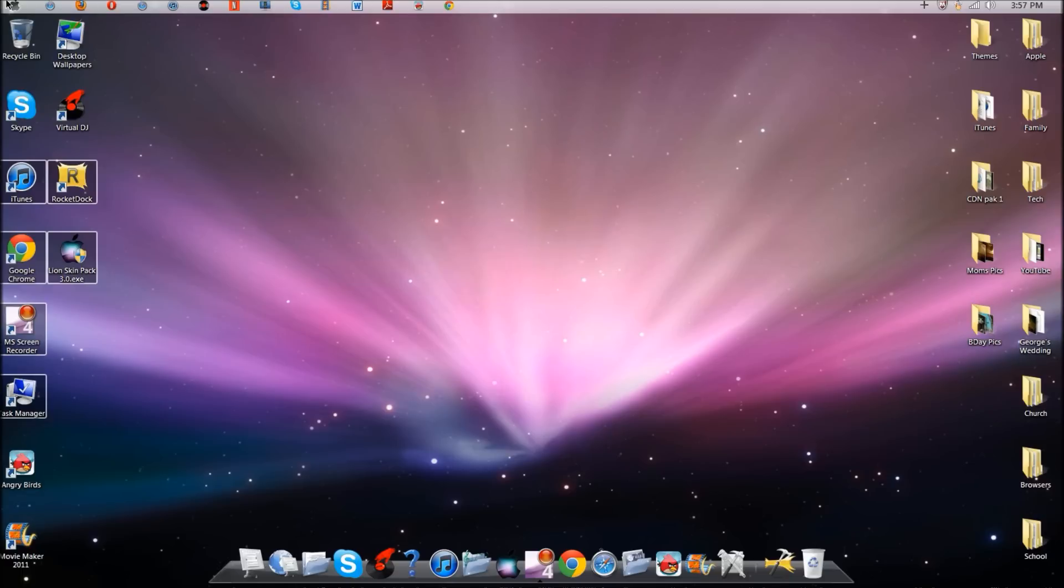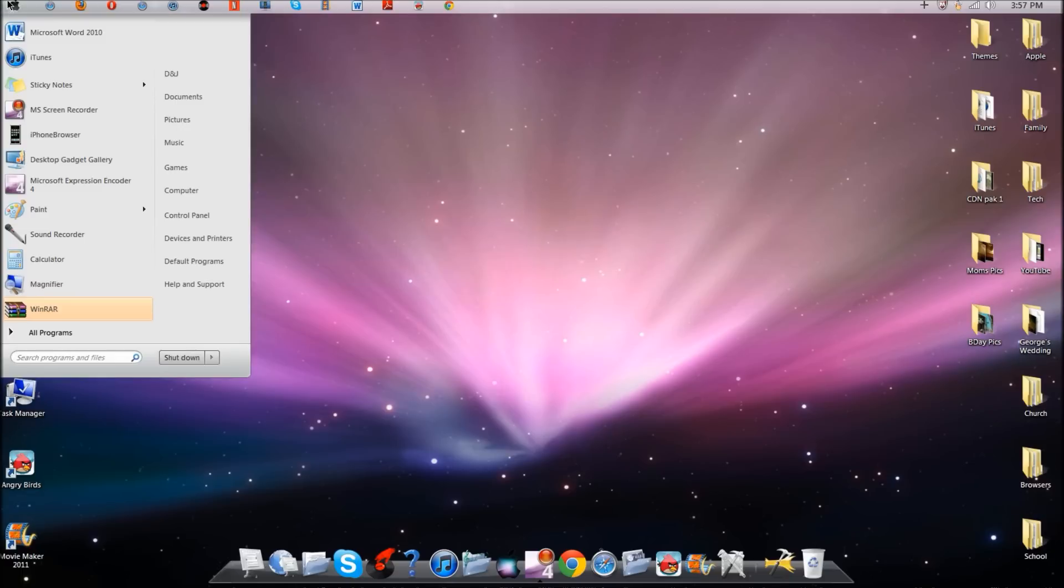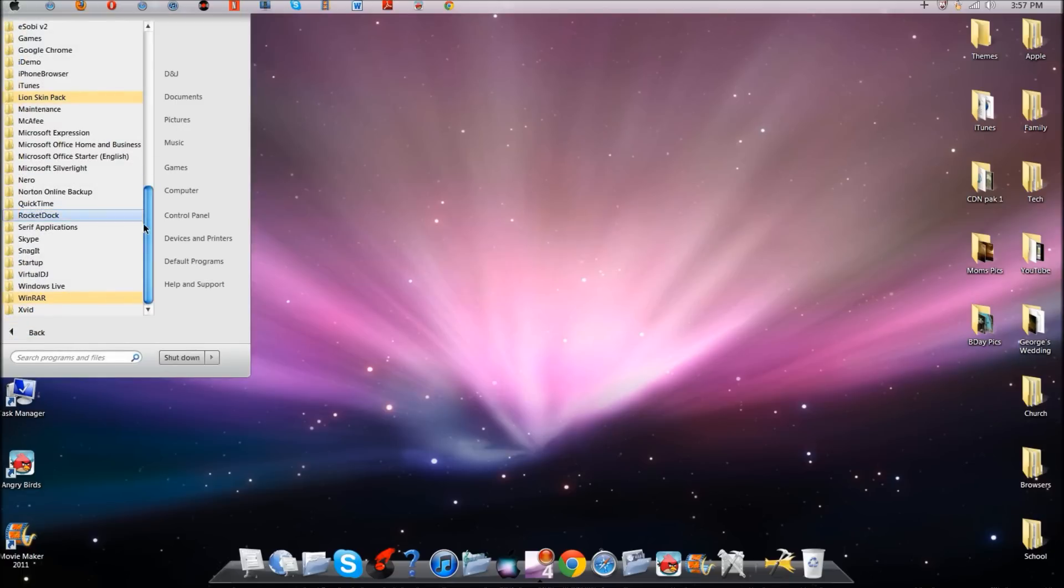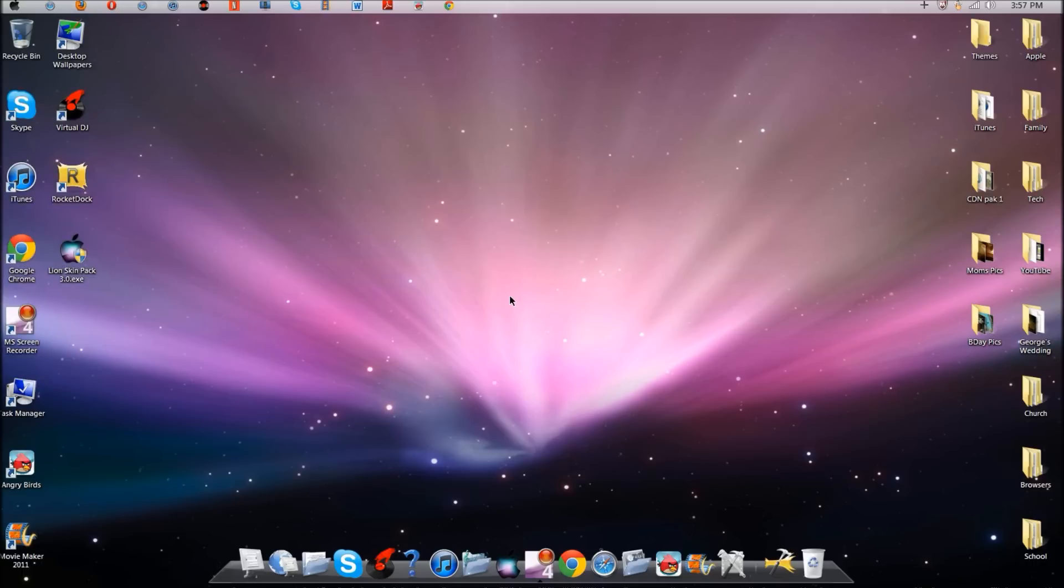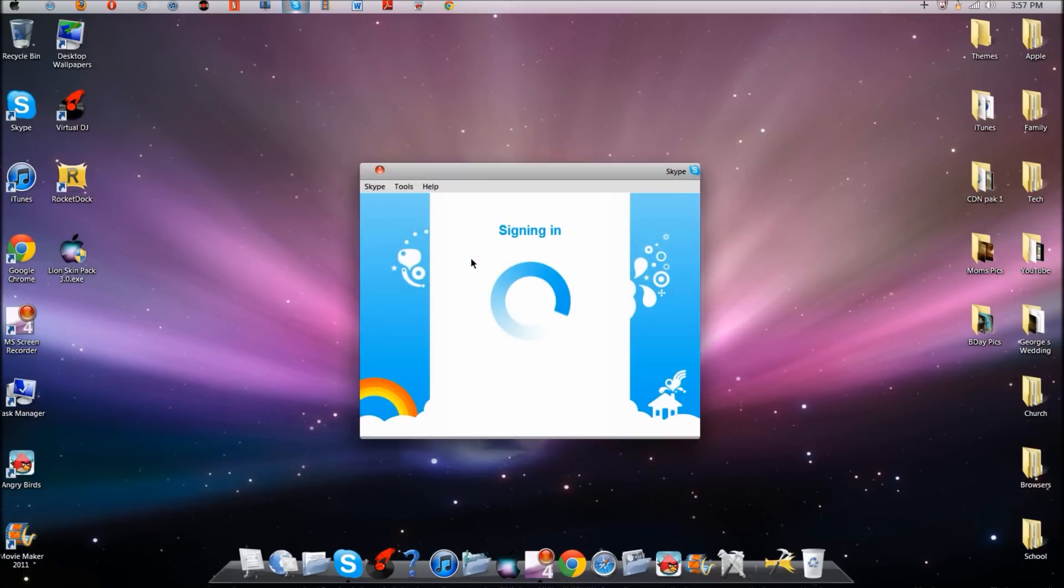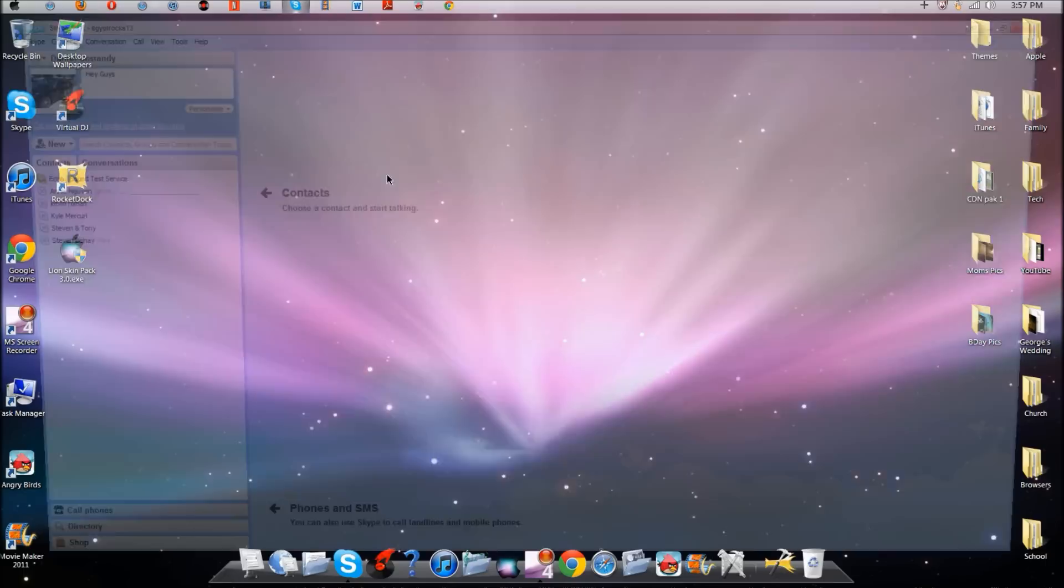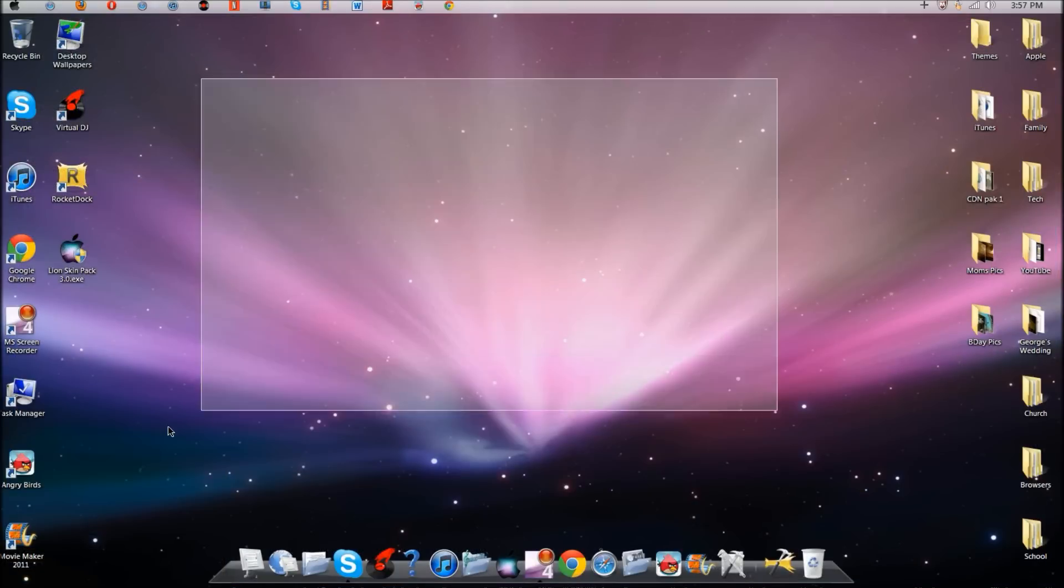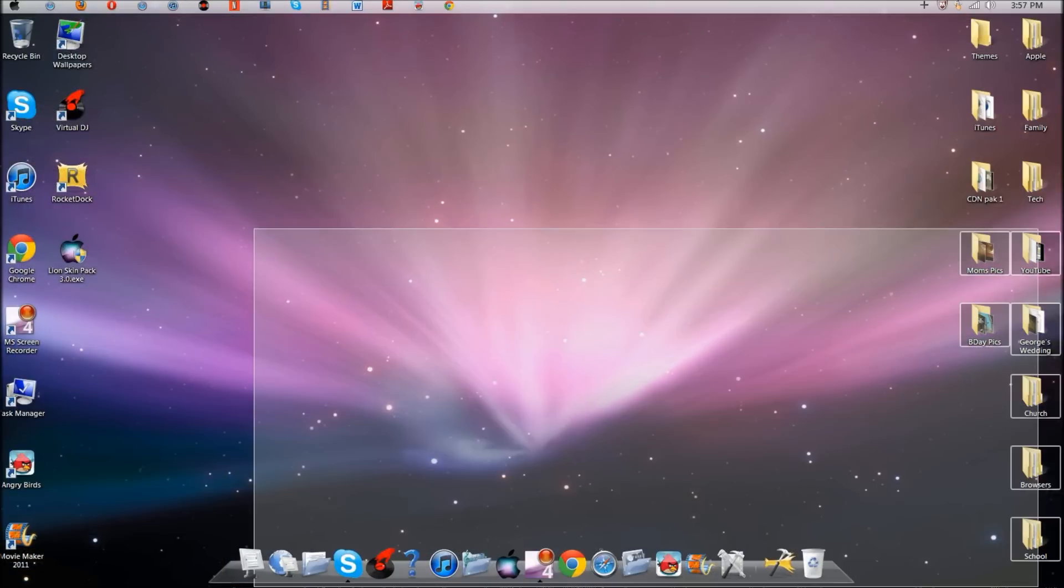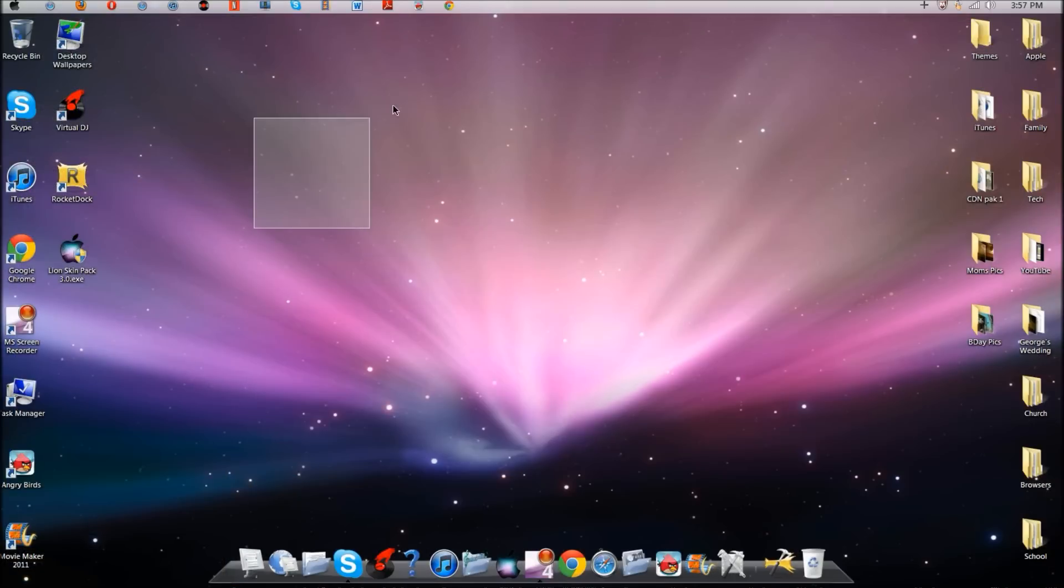Like I said, what you're probably going to need is a theme that just changes the folders. Basically I'm just showing you the UI. It just looks exactly like a Mac. RocketDock and wallpaper will be in the description.